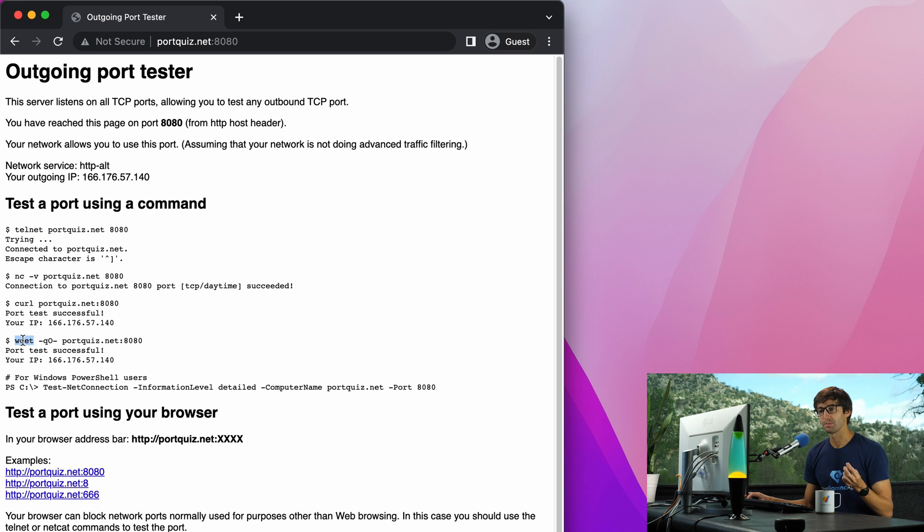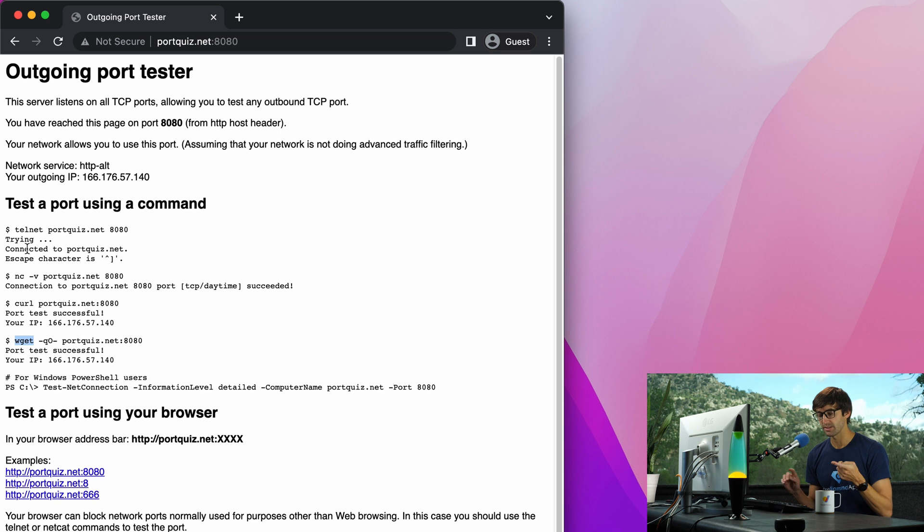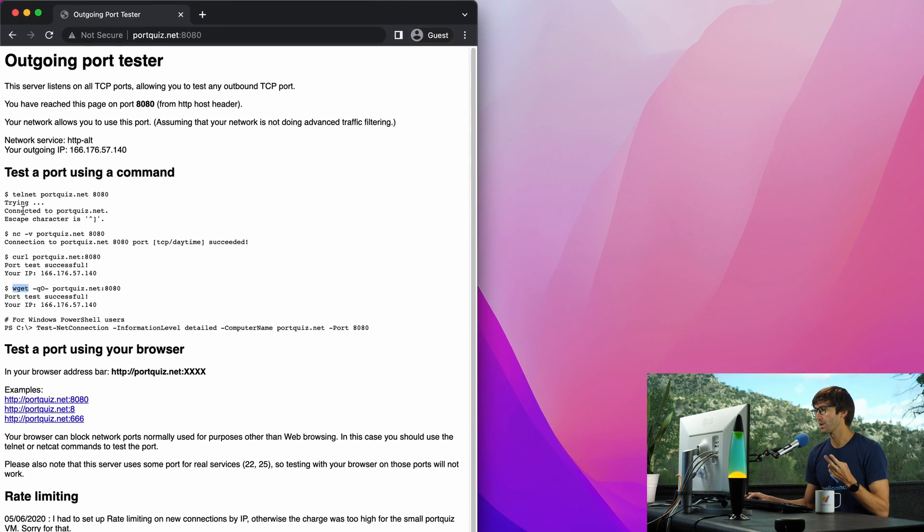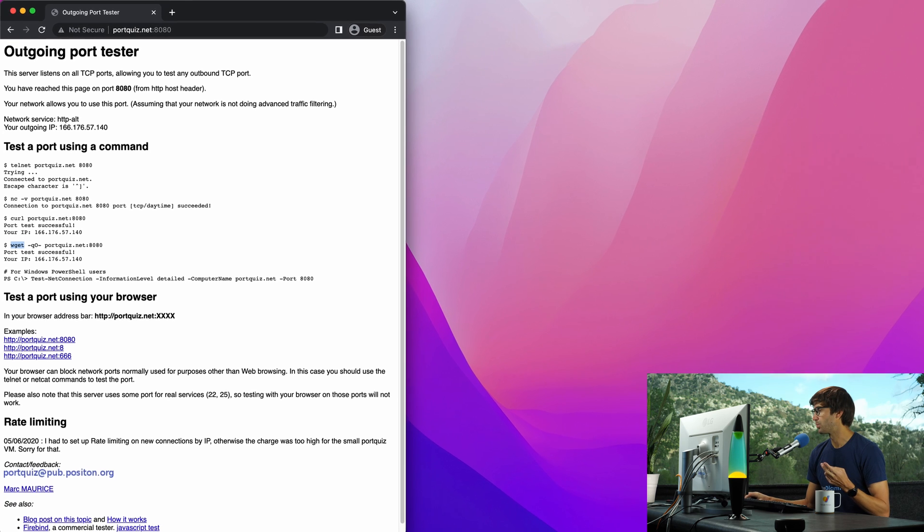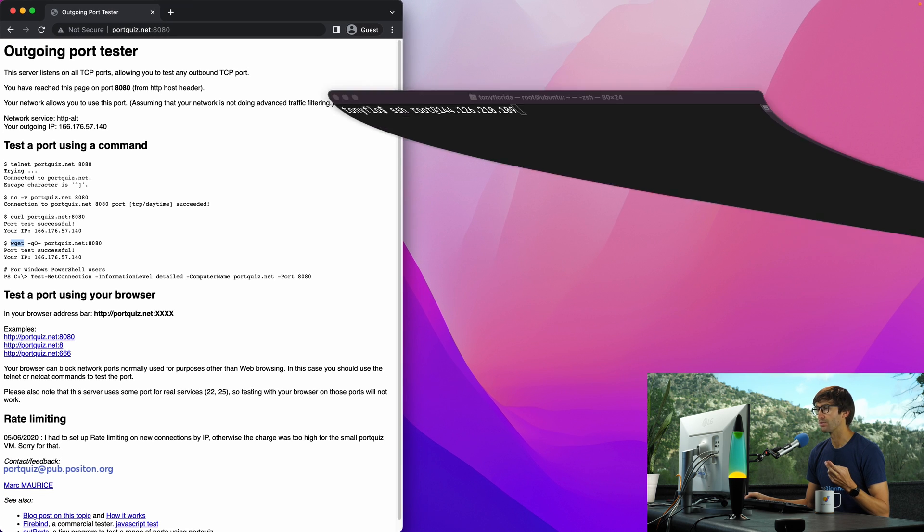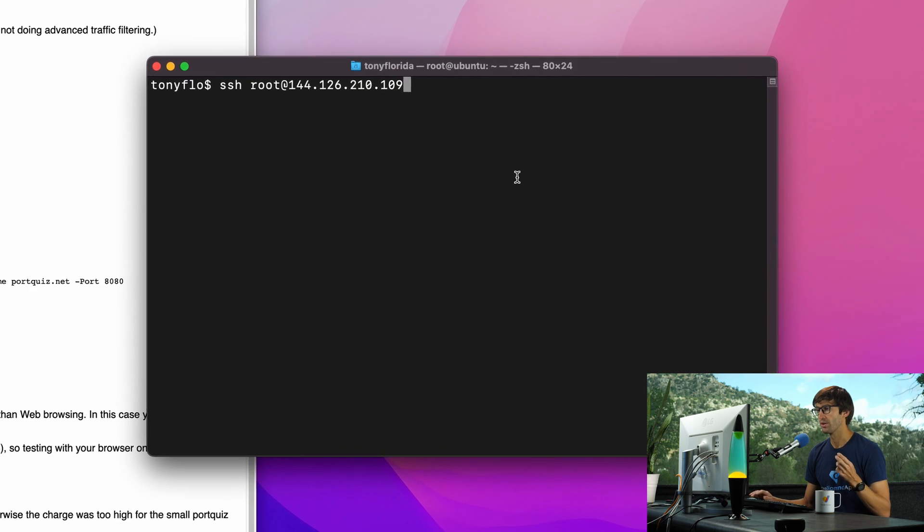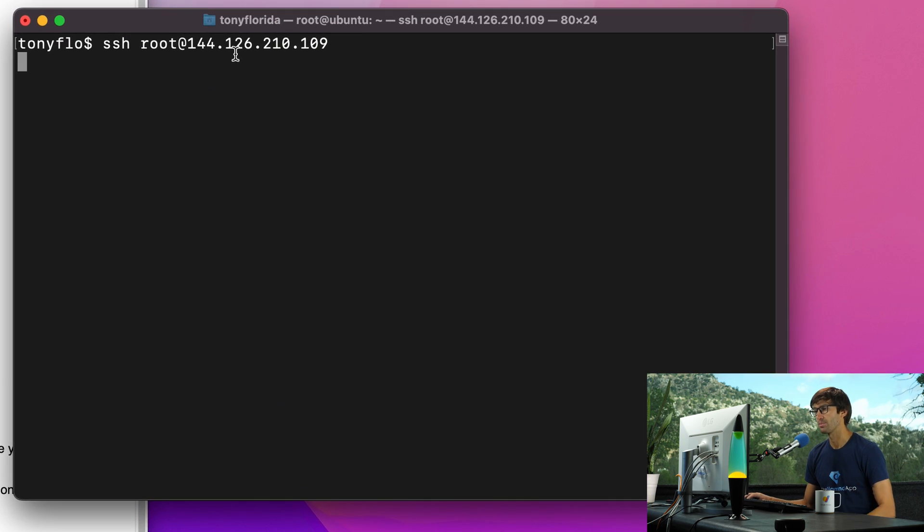So what I'm going to do is demonstrate how each one of these commands works. I'm going to test it with an open port and a closed port so you know what to expect, and the way we're going to do that is with a remote Ubuntu server at this IP address.